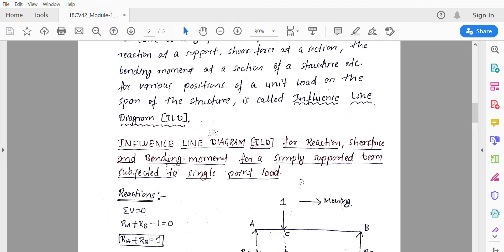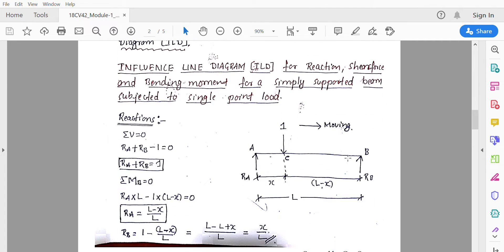Let us draw an example influence line diagram for reaction, shear force, and bending moment for a simply supported beam subjected to a single point load. The beam is AB; the unit load acts at point C and moves from left to right. The unit load is located at a distance x from A, hence the distance from C to B is l minus x, where the total span is l.